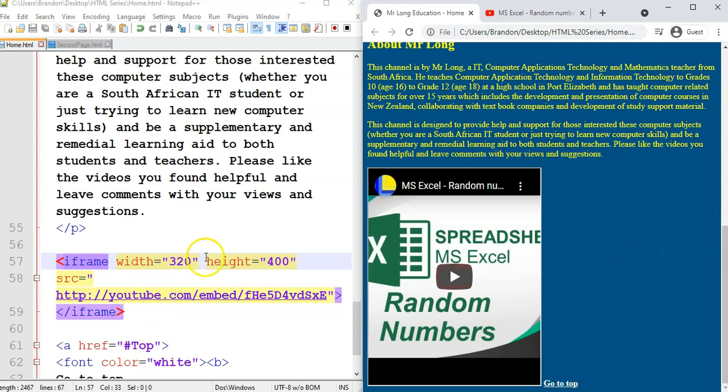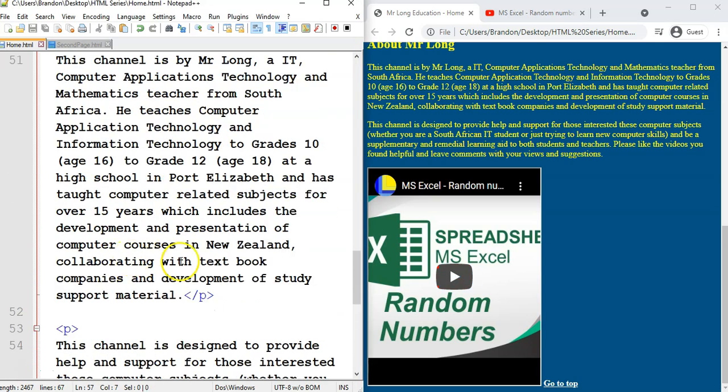We can watch our YouTube video over there. Obviously, you can play with dimensions. Find a nice dimension to display your video. But there I can now display a YouTube video inside of my web page. They're using our iframe. So there we go.